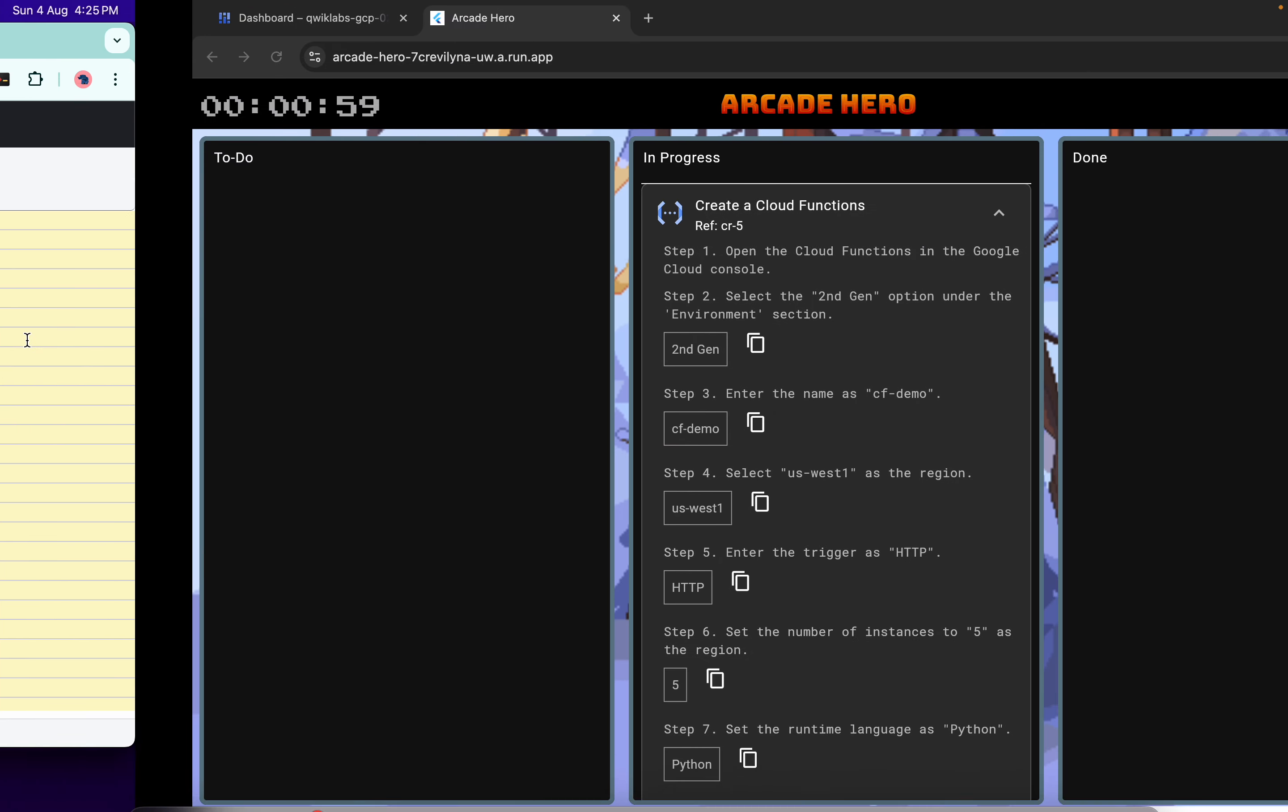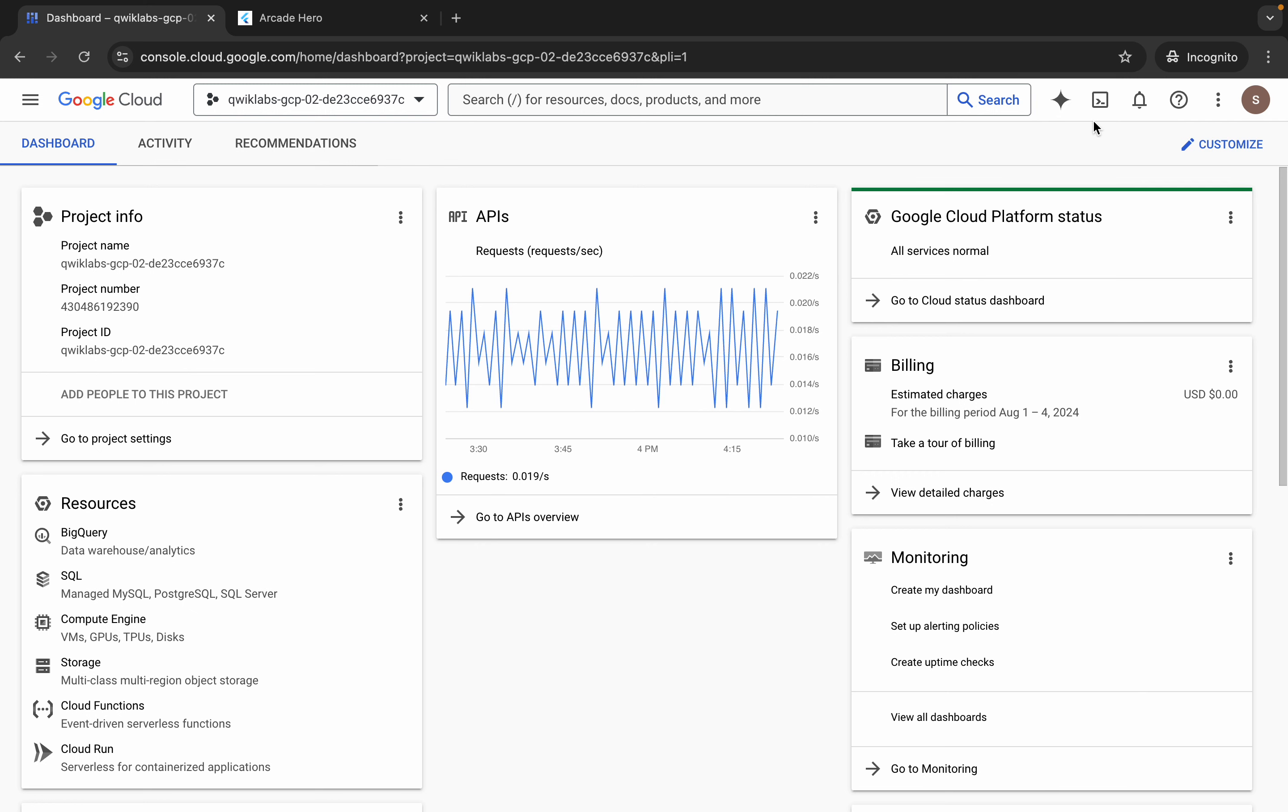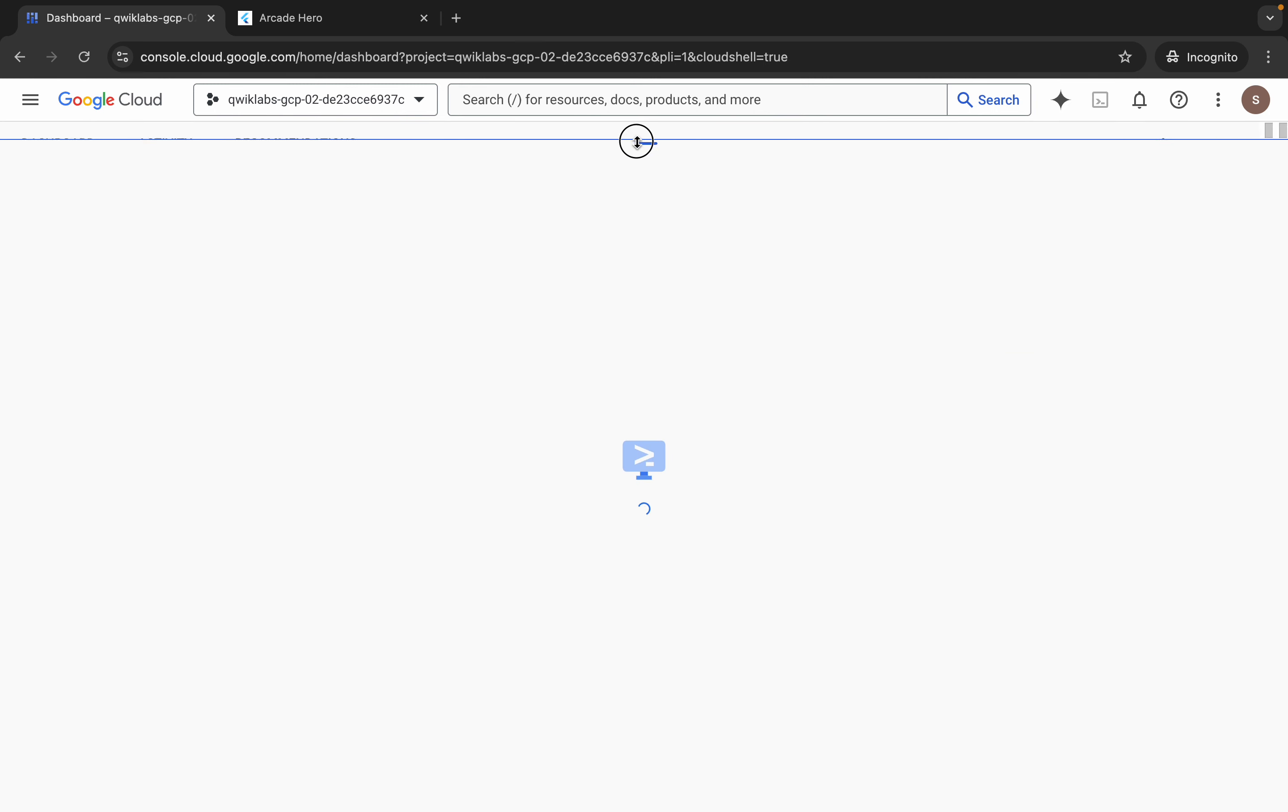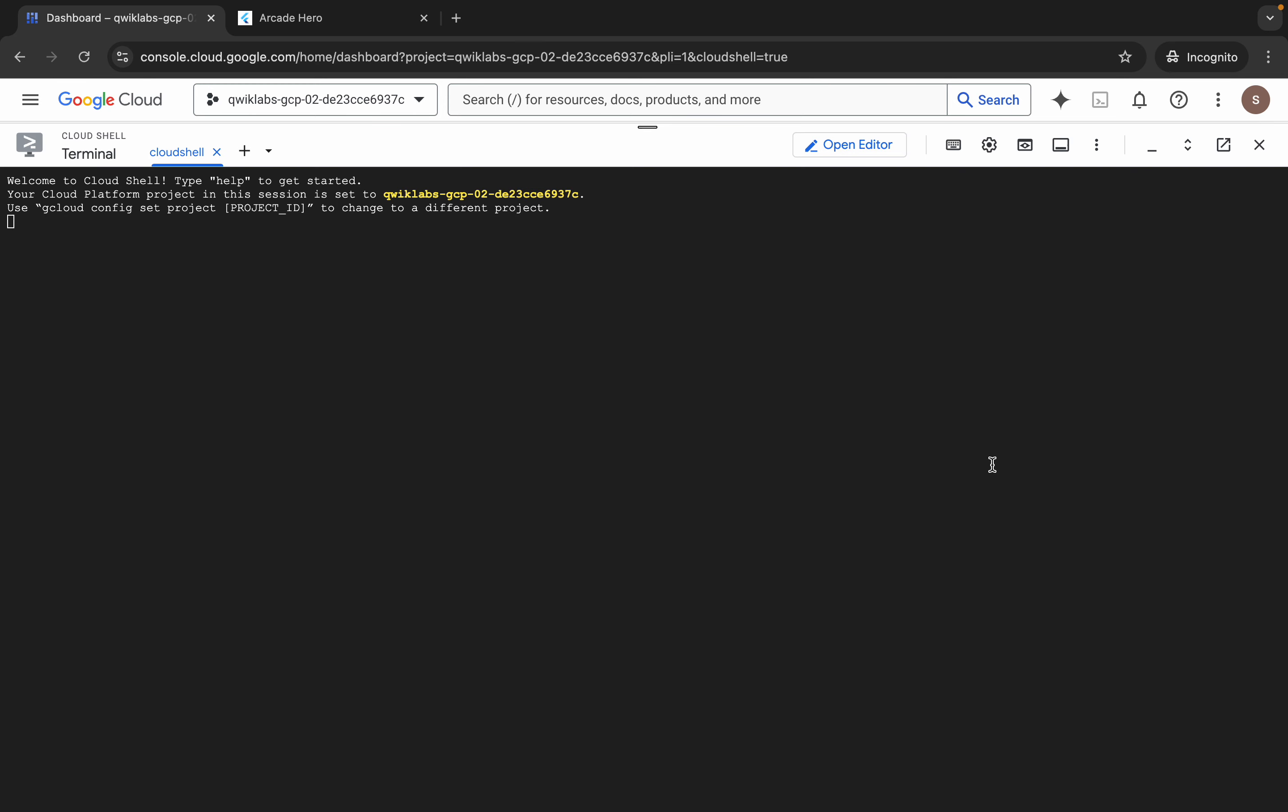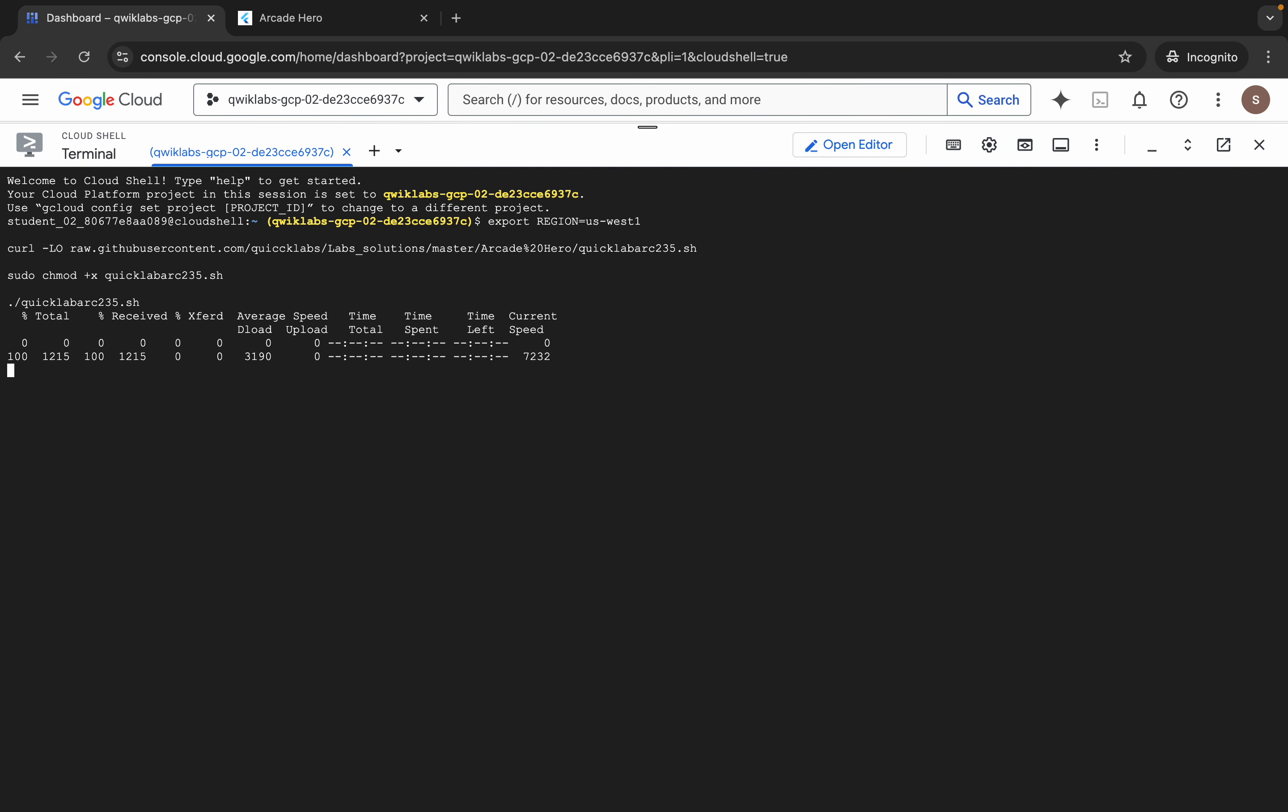Now copy all this command, come back to your dashboard, and just back to your cloud shell. It will take a plus second, so just wait for that. Click on this got it. Now just paste, hit enter, wait for a second, and then just click on authorize.